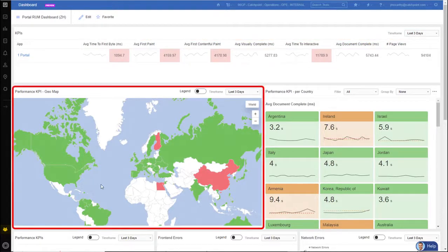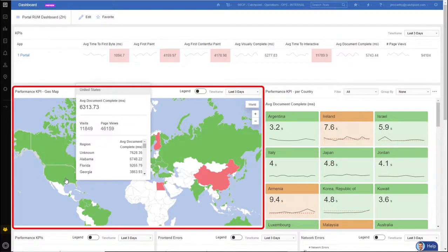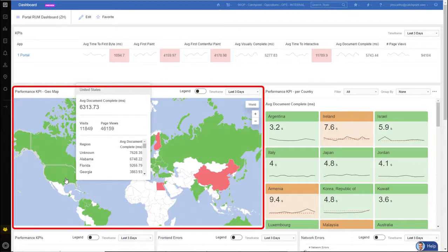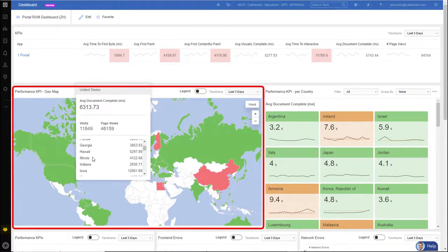There's also a geo heat map where I can understand what countries are having issues. Now, the US is green. If I put my cursor over it, it displays the information about all the states within the United States. So if I look at it, I'm looking at average document complete time so I can see how each state is performing when looking at my web page.